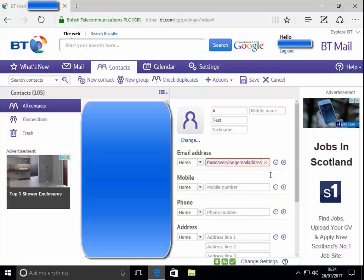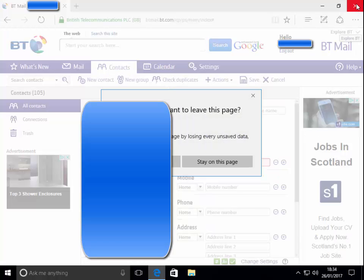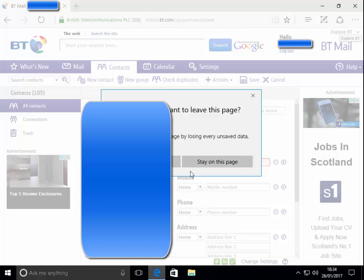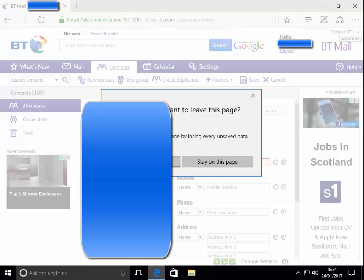Like I say, I will try it again in Internet Explorer in a second. I'll see if I can get out of this now. I'm just going to try and close this down.